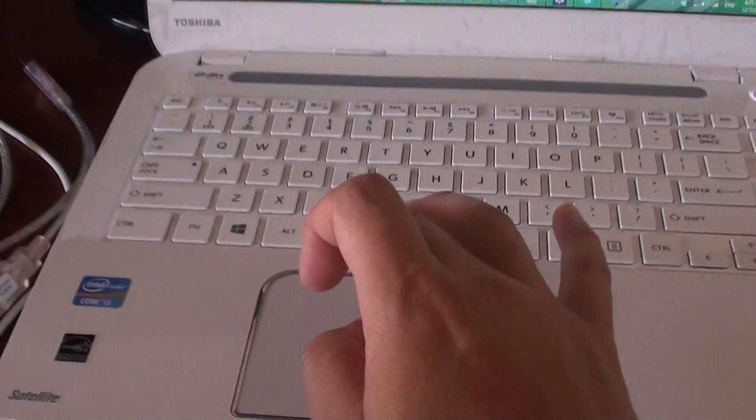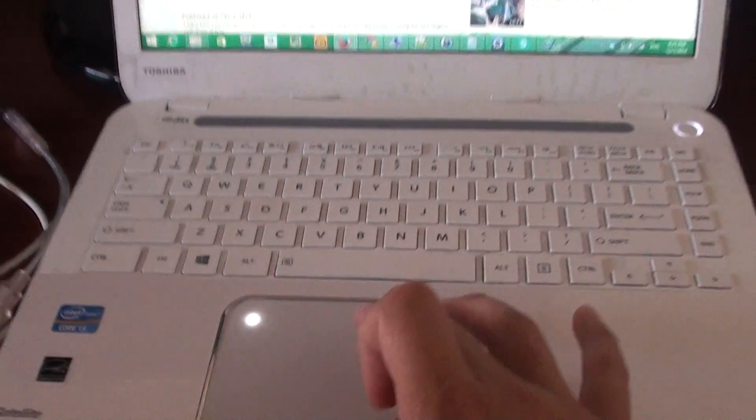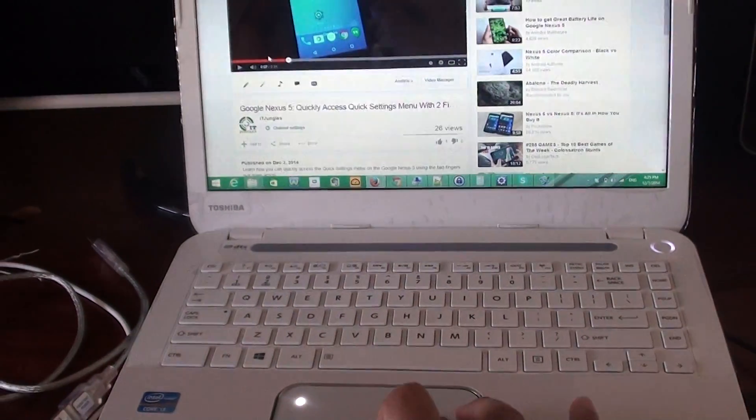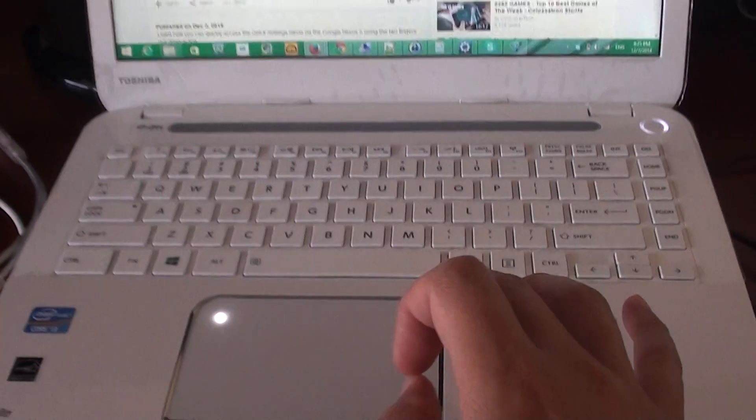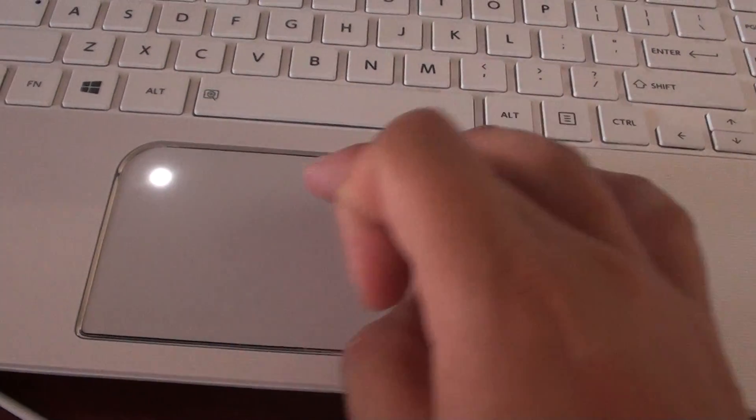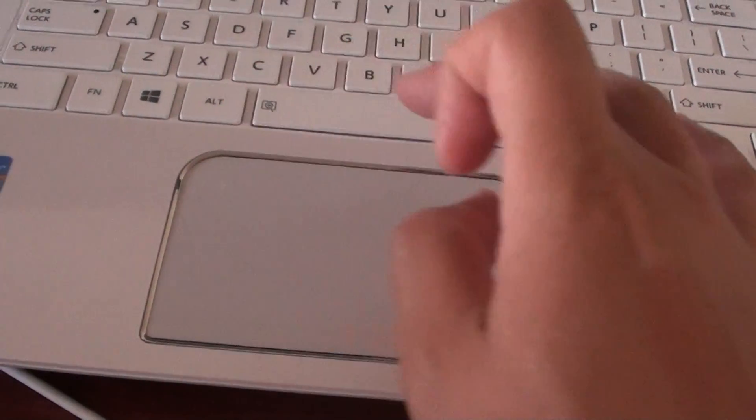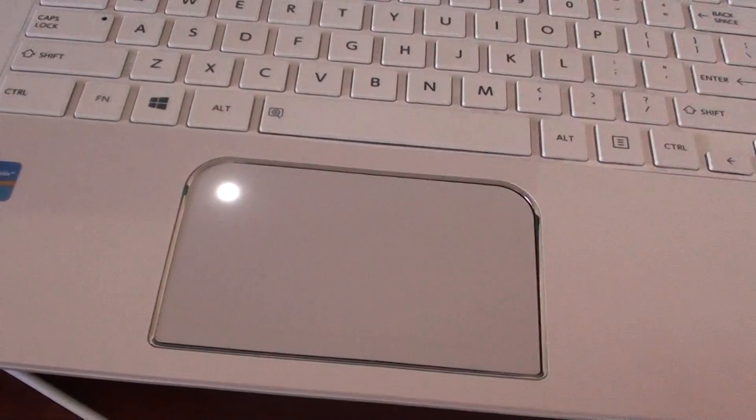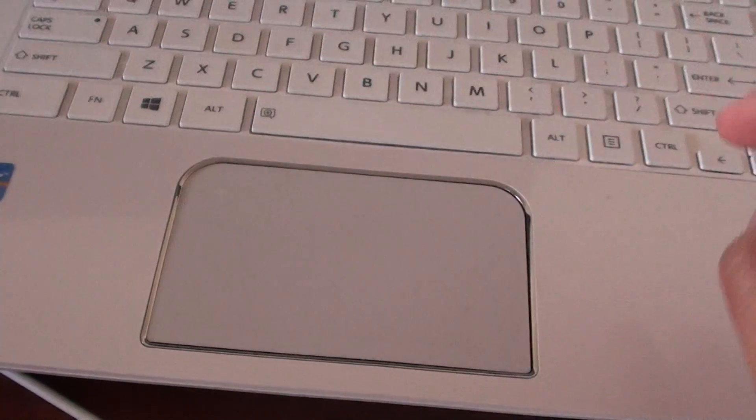If I lock it here, I can no longer move the mouse. That's how you can lock and unlock the touchpad on the Toshiba Satellite L40 - all you have to do is just double tap.